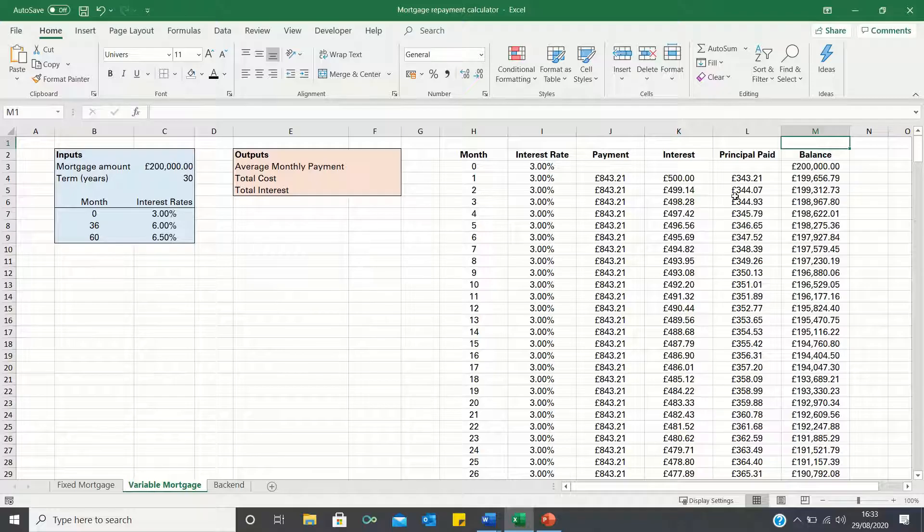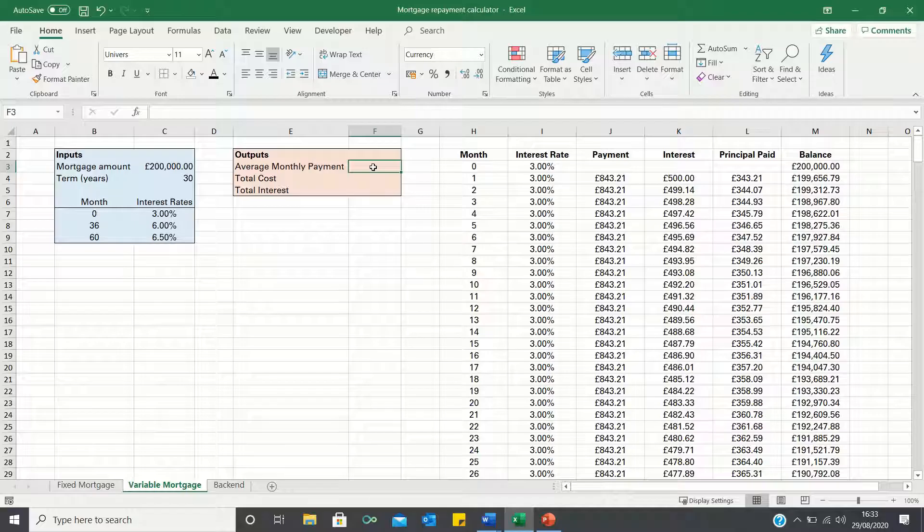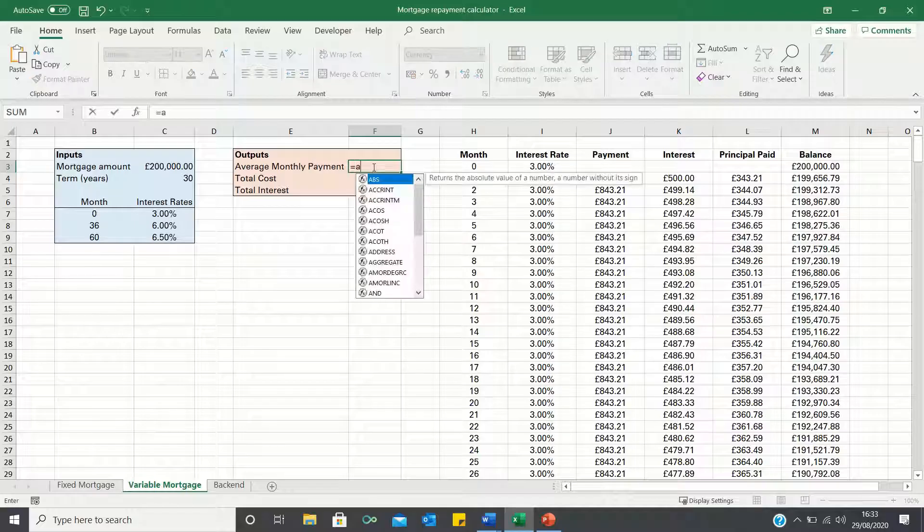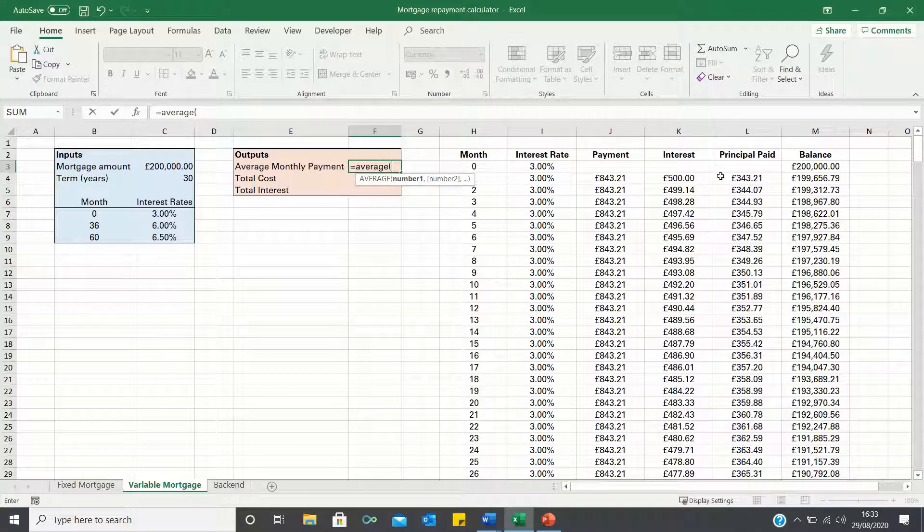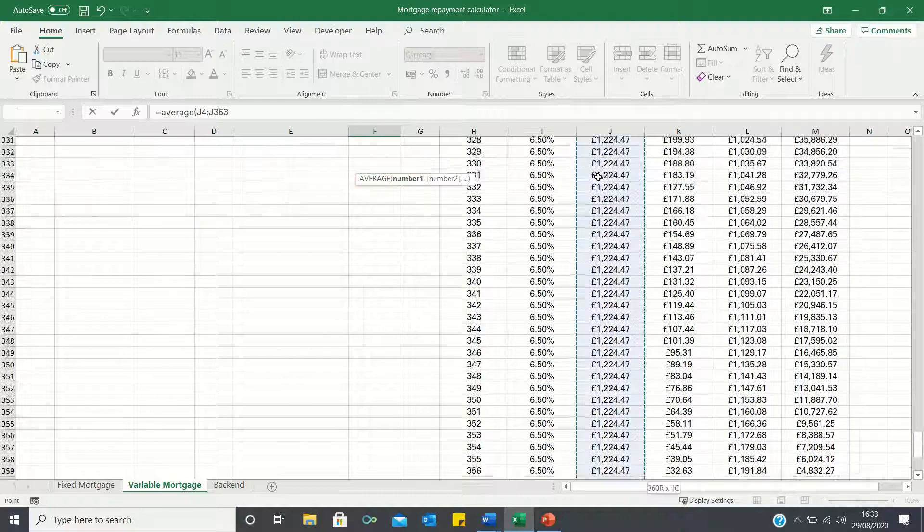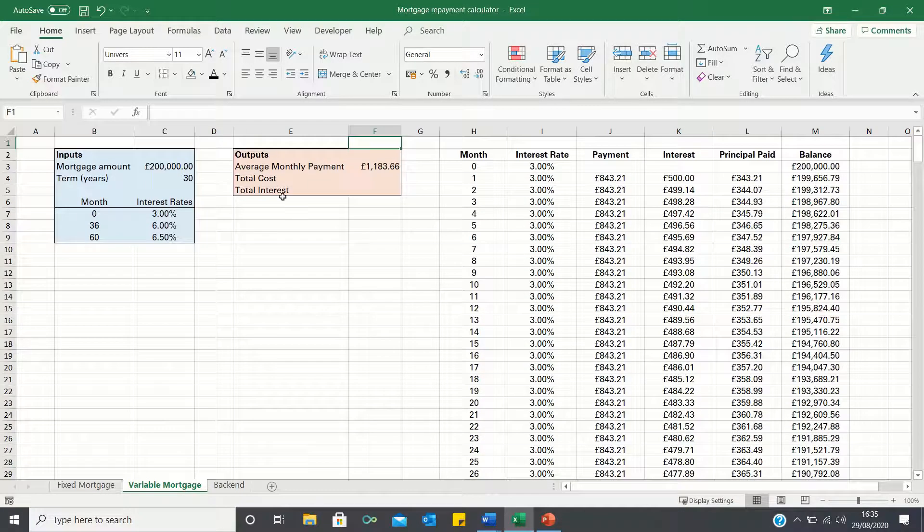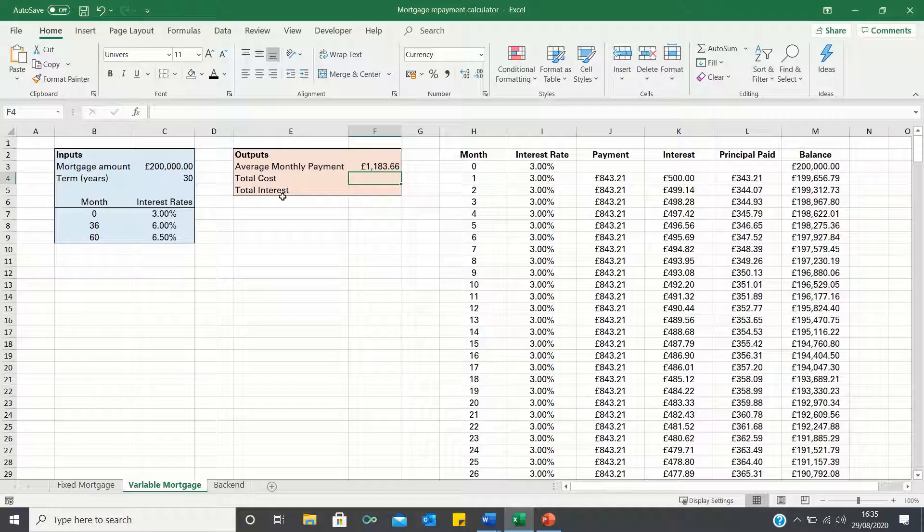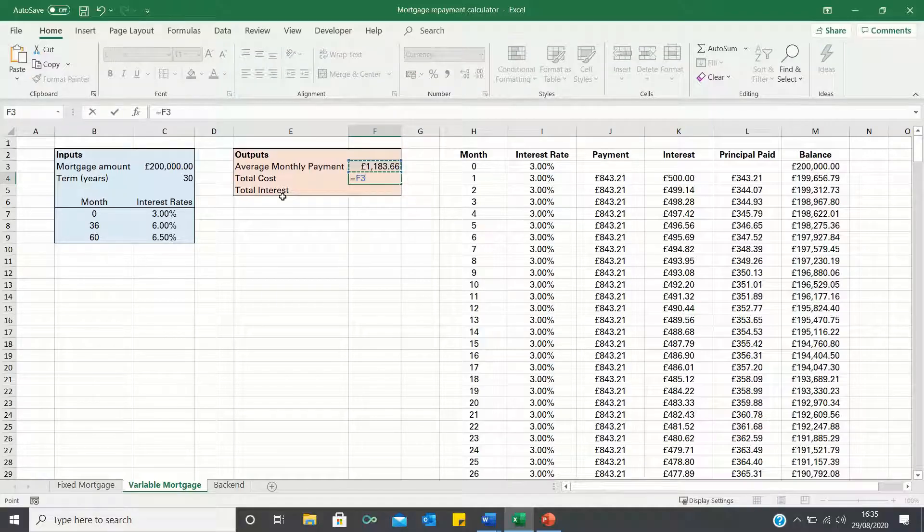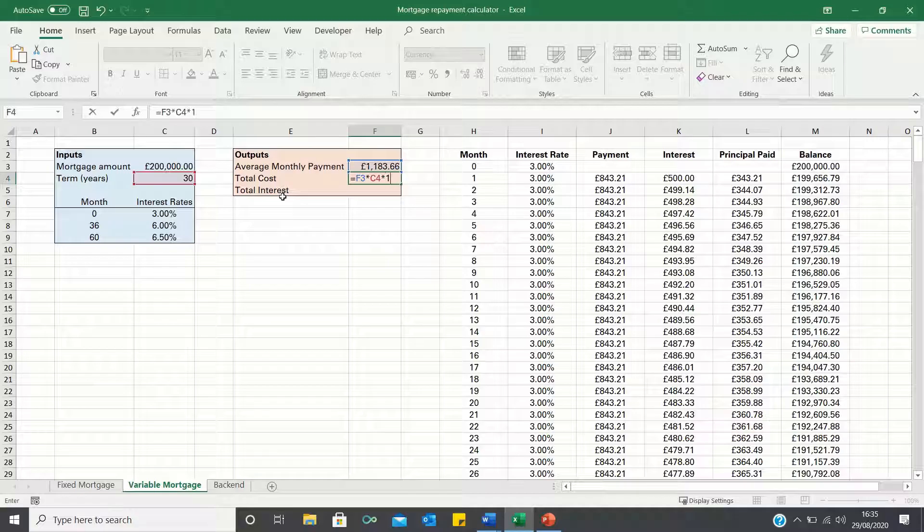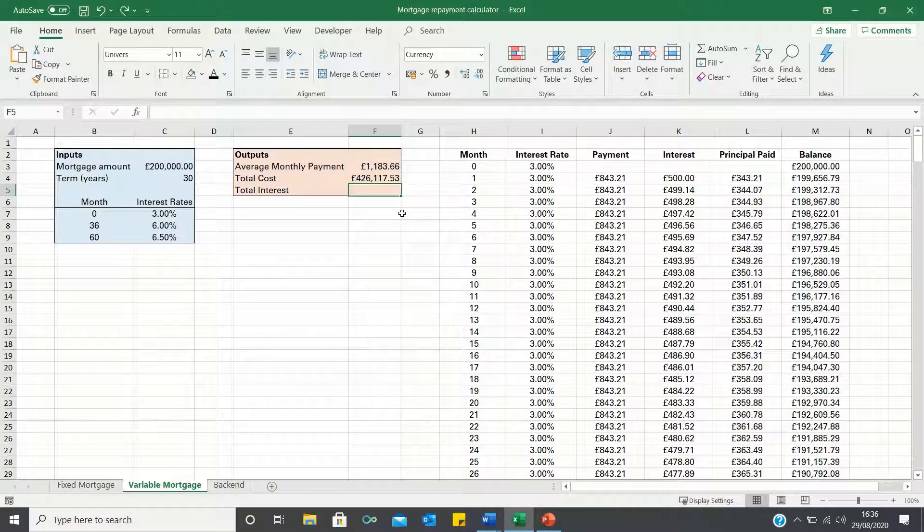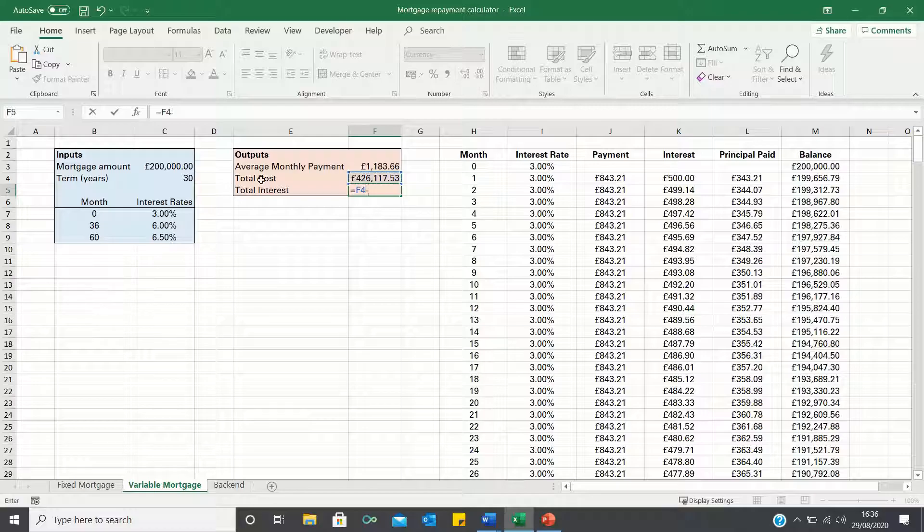Now that the amortization table is ready we can calculate the outputs. The average monthly payments is simply the average of the monthly payments column. The total cost is the average monthly payments multiplied by the number of months which is the term multiplied by 12. How much of this cost consists of interest payments is the total cost minus the mortgage amount.